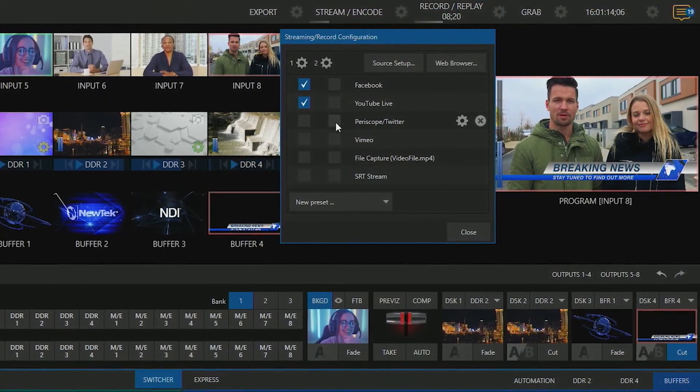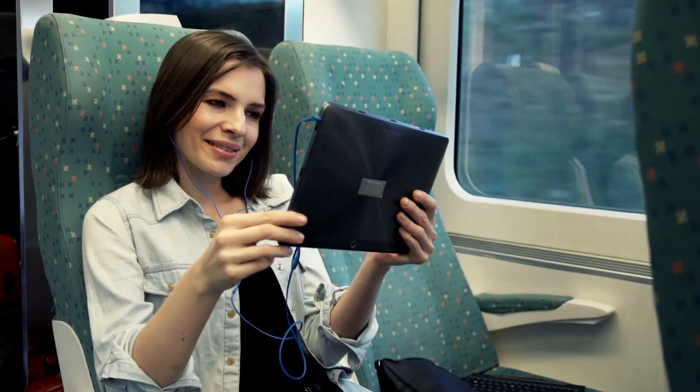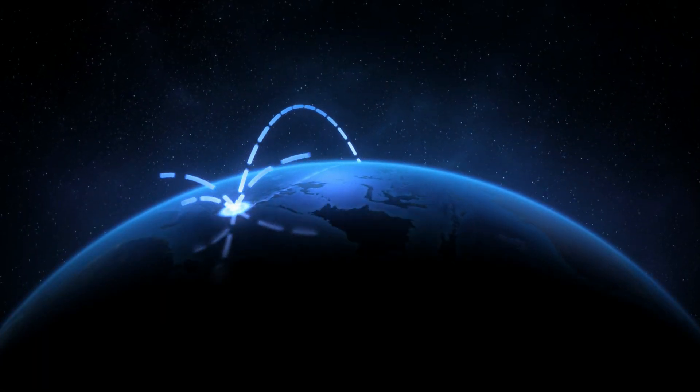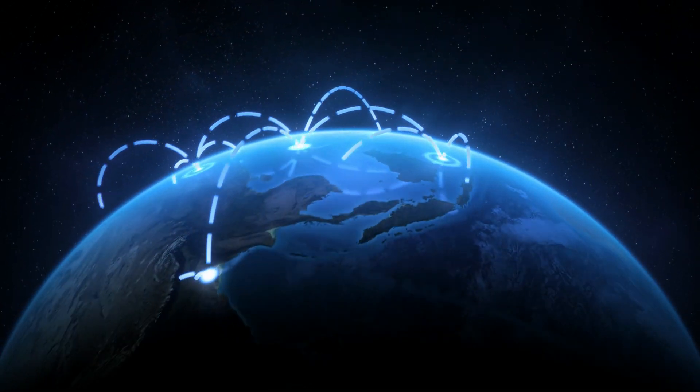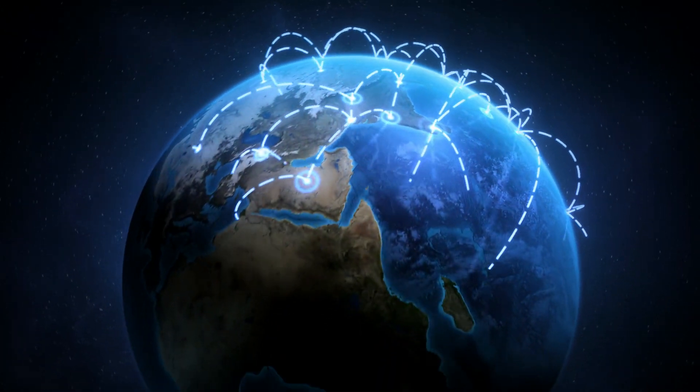TriCaster's live streaming engine makes it easy to connect to your favorite content delivery network to deliver multiple feeds to audiences all around the world.